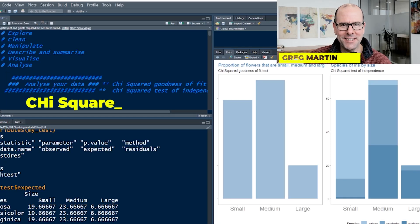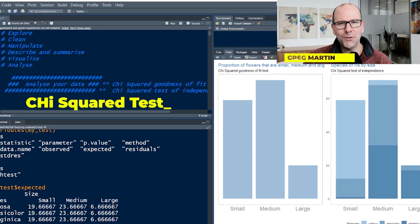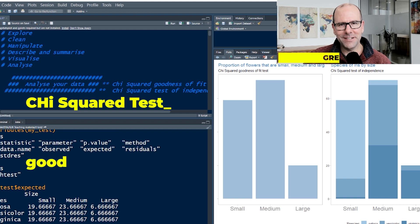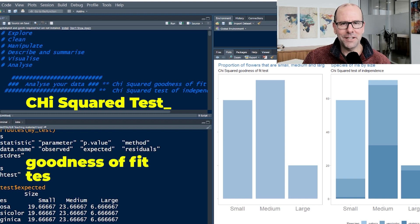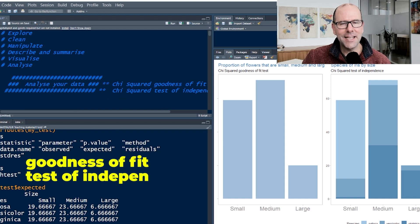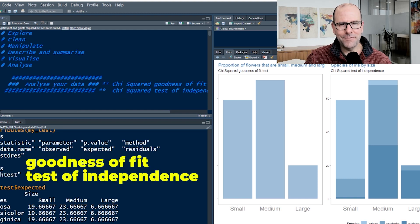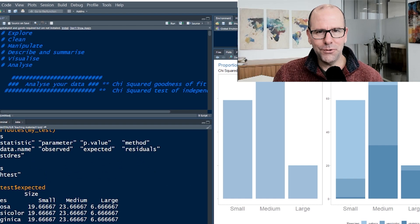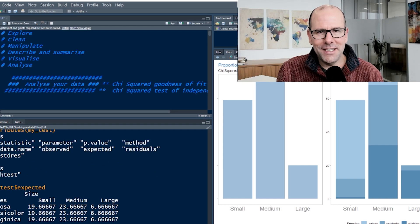We're going to take a look at the chi-squared test. There are two types of chi-squared tests we're going to look at: the goodness of fit and the test of independence. You're going to understand this perfectly by the end of this video, I promise you. The code isn't difficult, the concepts are easy, so stick with me.